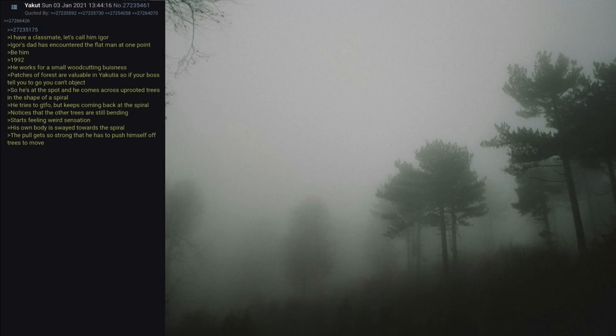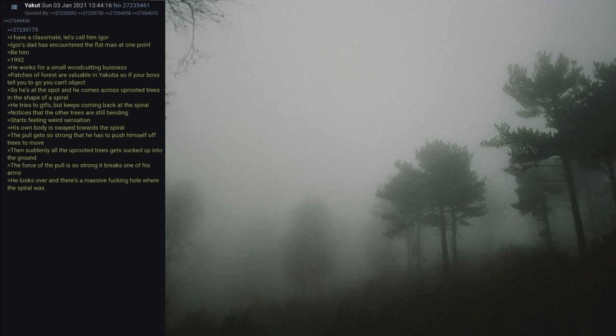He notices that the other trees are still bending. Starts feeling weird sensation. His own body is swayed towards the spiral. The pull gets so strong that he has to push himself off trees to move. Then suddenly all the uprooted trees get sucked down into the ground. The force of the pull is so strong it breaks one of his arms. He looks over and there's a massive hole where the spiral was.